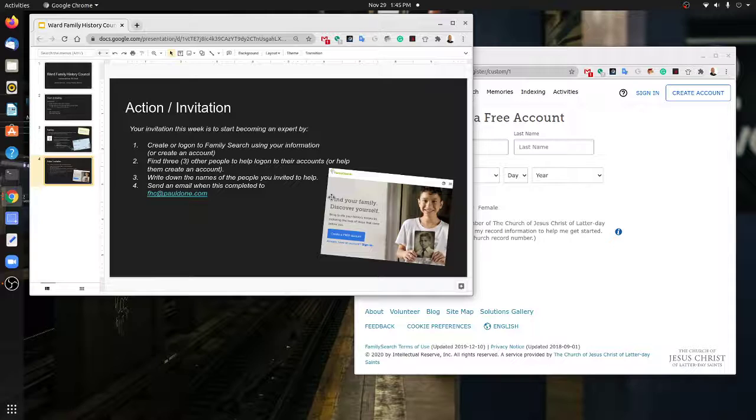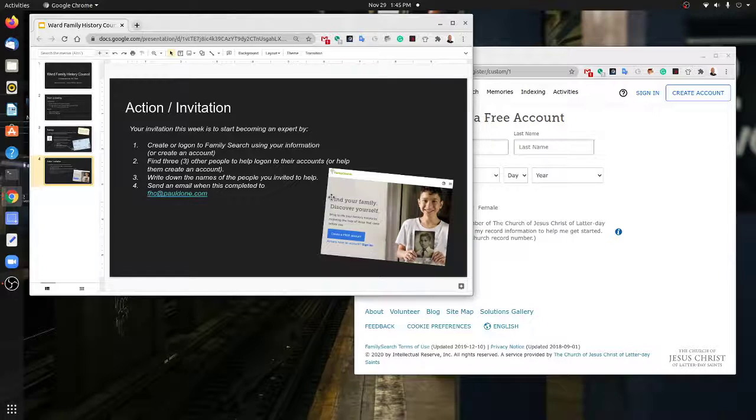That's it. The meeting was quick and informal, and we'll try to do this again in the future. If you have questions, reach out to me. You can send an email to fhc@pauldone.com, and I'll get that as well. Thank you, have a great day.